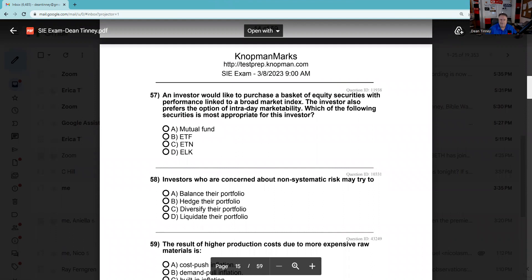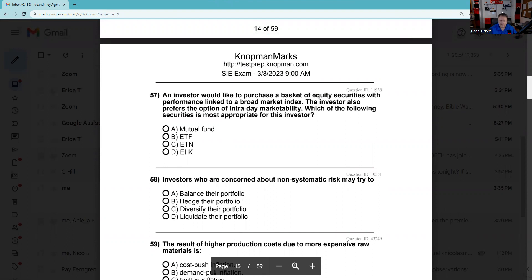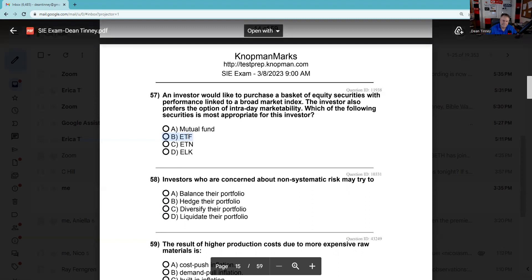Question 57: An investor would like to purchase a basket of equity securities with performance linked to a broad market index, and the investor prefers intraday marketability — a weird way to say you can trade it during the day. So a mutual fund is out, and the ETN is out. This becomes an ETF.